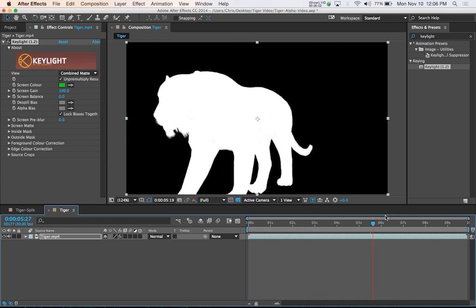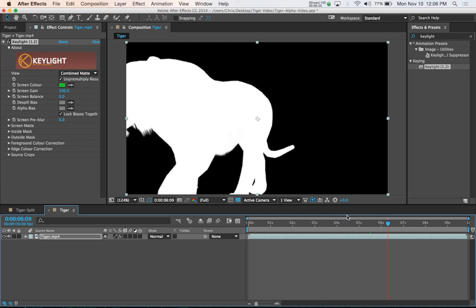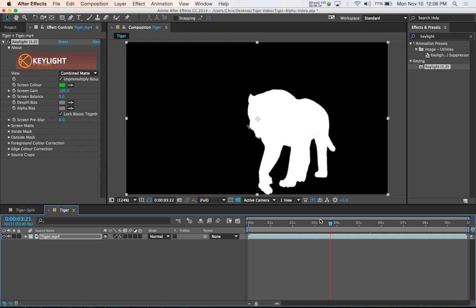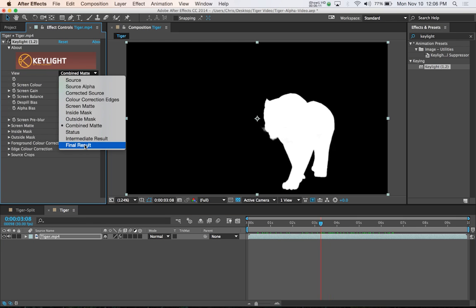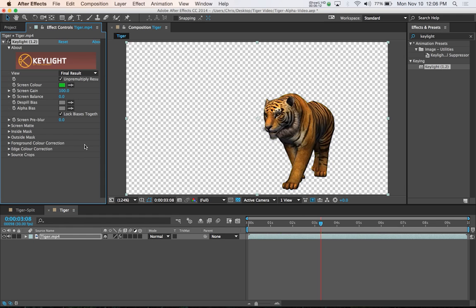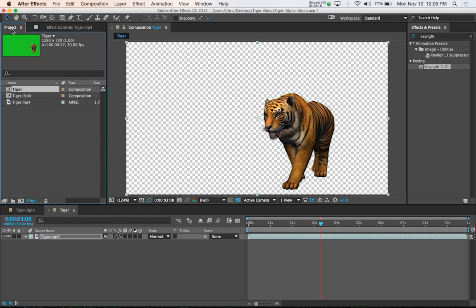It's not perfect, but it does the job. It's better than what it was before. Once you've refined your matte, just switch it back to Final Result so that we're not confused. Then go back into the project tab. This is the one we're actually looking at here, tiger.